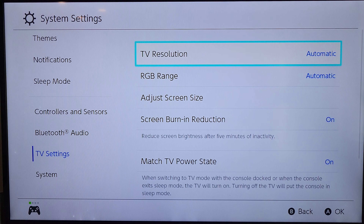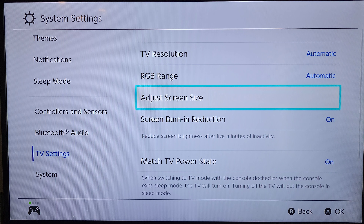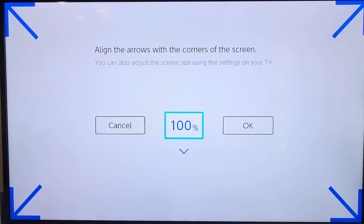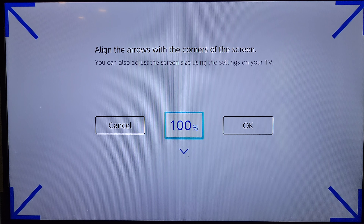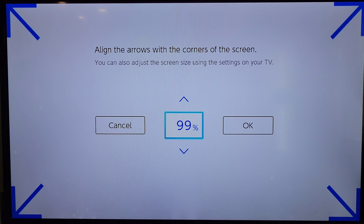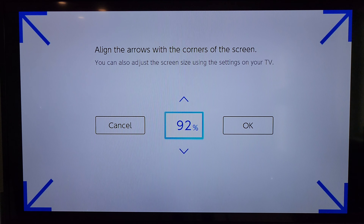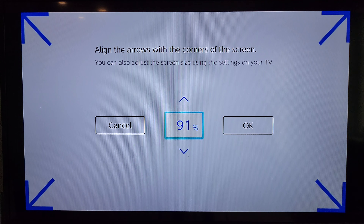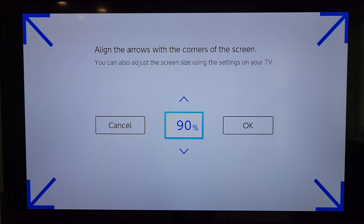We're going to scroll down to Adjust Screen Size and press the A button on the remote, and it will take you into this screen here. From here you can adjust the screen size to whatever works best for you.